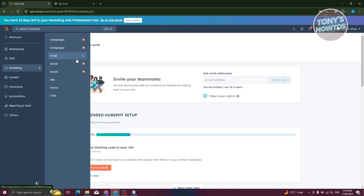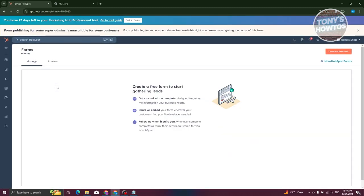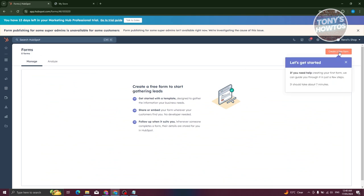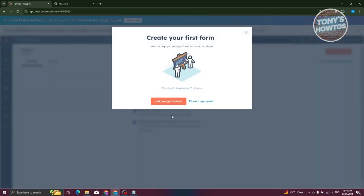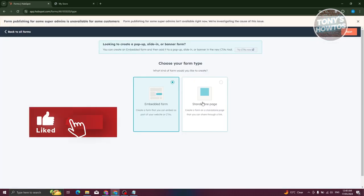We'll be focusing on Campaigns, Email, Social, Ads, and Forms. Maybe you want to start collecting information from prospects or future customers — for example, a form they can fill out so you can start contacting them. Let's go to Forms, where you can create your forms. In the Forms section, click 'Create a Free Form' at the top right.